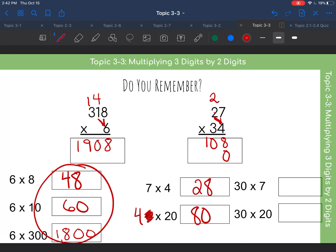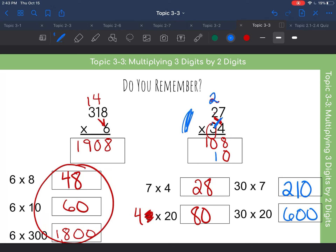Now we've multiplied the four by the seven and the two, so we need a placeholder down below. Now we focus on the three. Three times seven is technically thirty times seven — thirty times seven: three times seven is 21, put the one down below and the two up top. Then thirty times twenty is 600, so three times two is six, plus two is eight. Adding everything together we have 918.